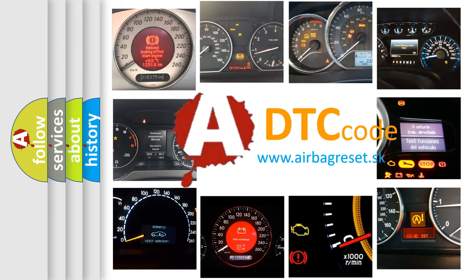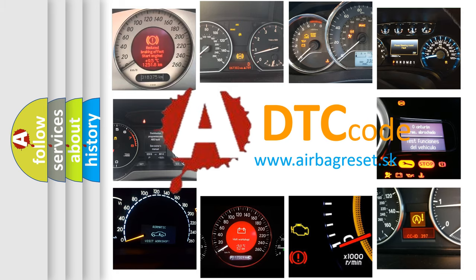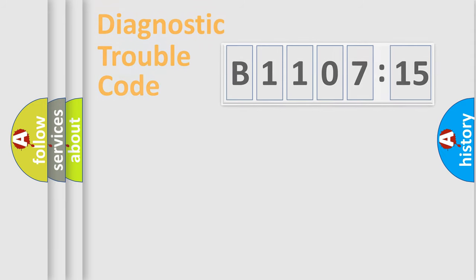What does B110715 mean, or how to correct this fault? Today we will find answers to these questions together.